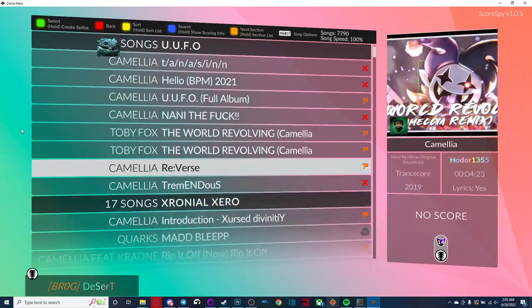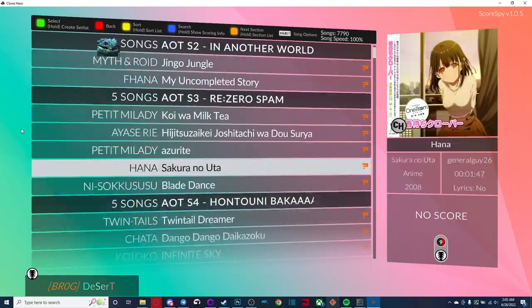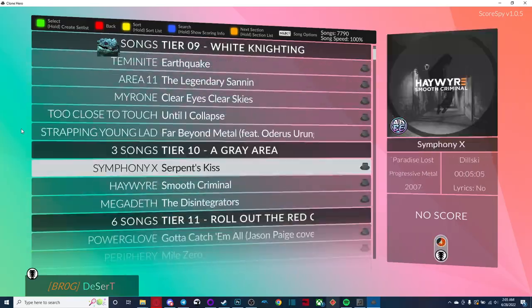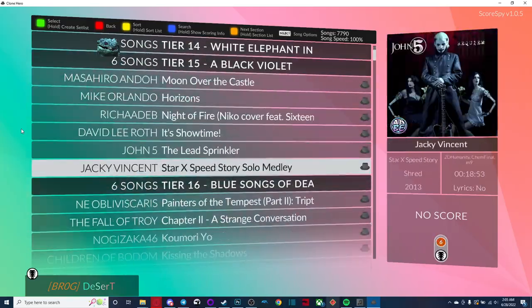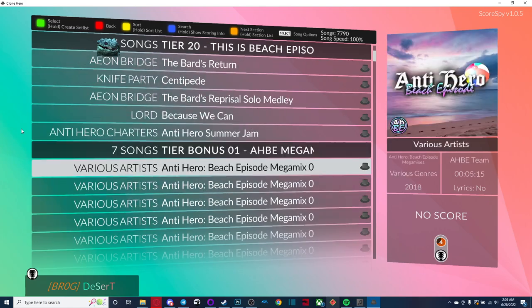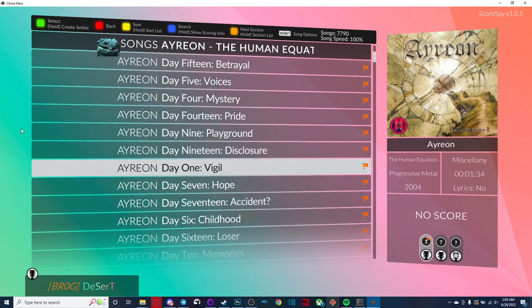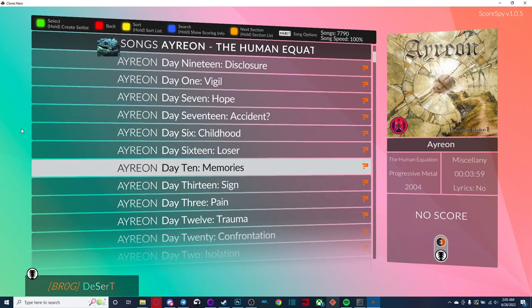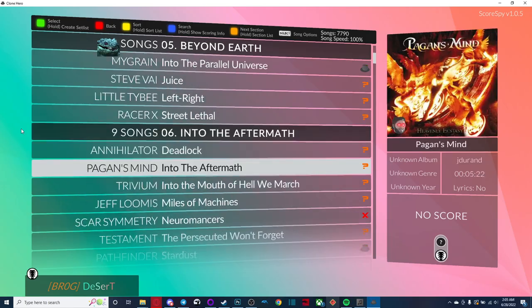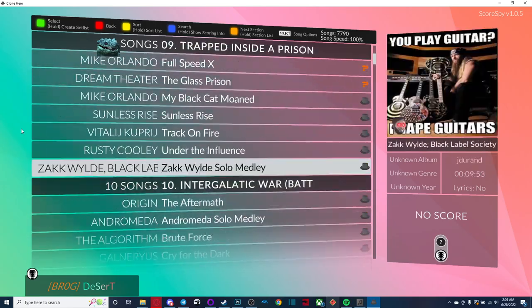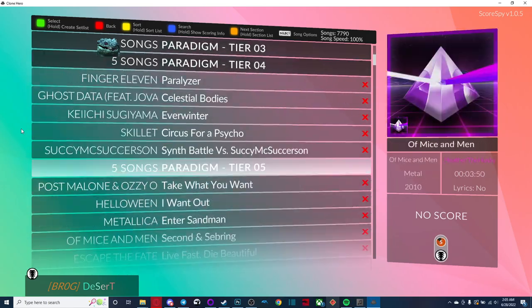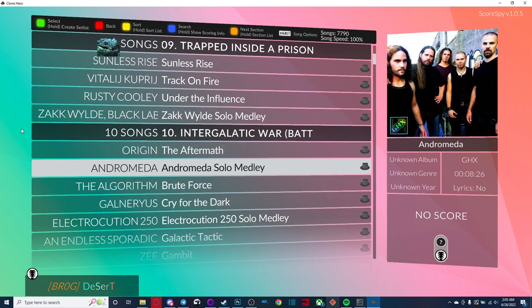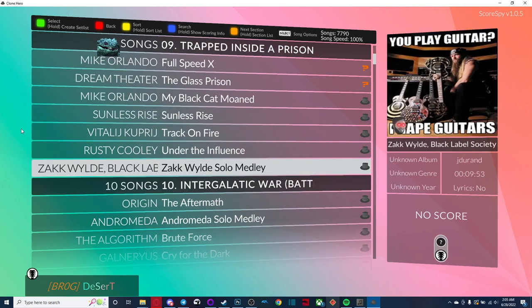If you copied your scores, you should see all your scores here. Otherwise, you will only have the scores that you set since installing the score spy client. One thing I'll just go over real quick.